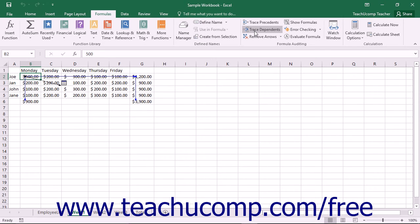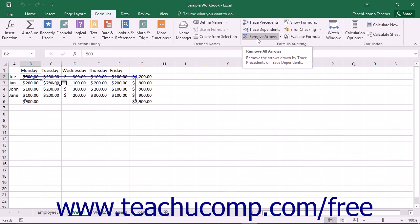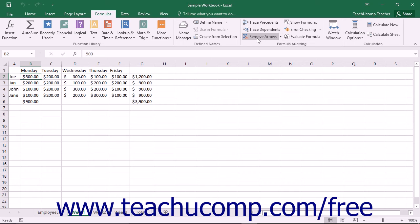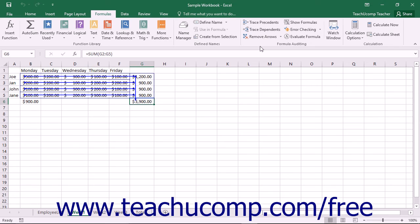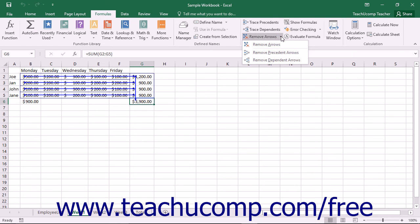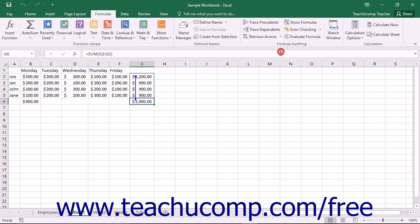To remove all of the auditing arrows that Excel draws in a worksheet, first select the worksheet from which you want to remove the auditing arrows. Next, click the Remove Arrows button in the Formula Auditing button group on the Formulas tab in the ribbon. This will remove all arrows from the selected worksheet. Note that you must clear the traced arrows in each individual worksheet separately. If you only wish to remove the last level of precedent or dependent arrows, you can click the drop-down button to the right of the Remove Arrows button and select either Remove Precedent Arrows or Remove Dependent Arrows from the drop-down menu.